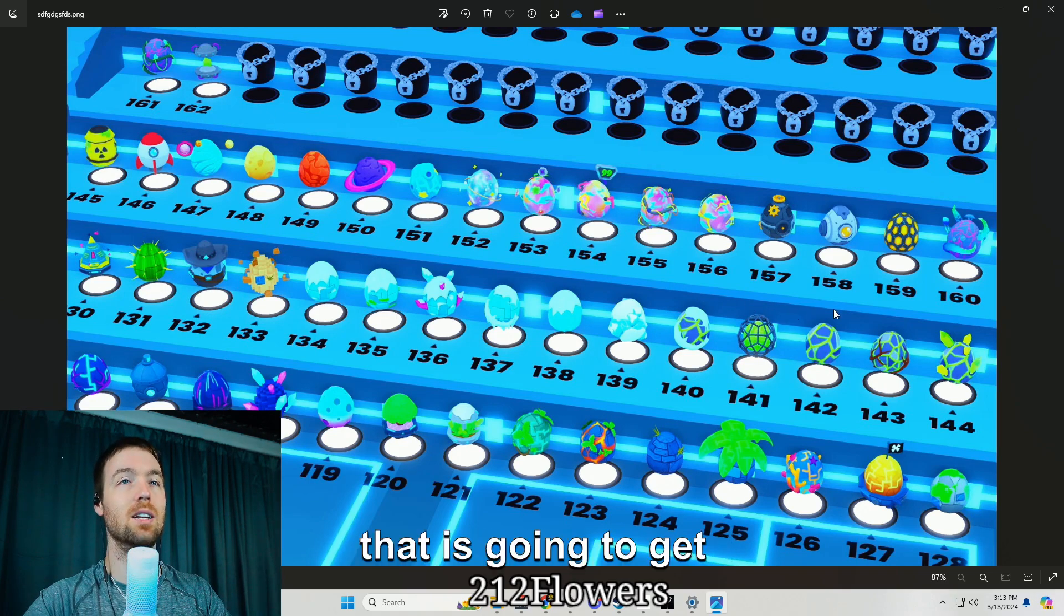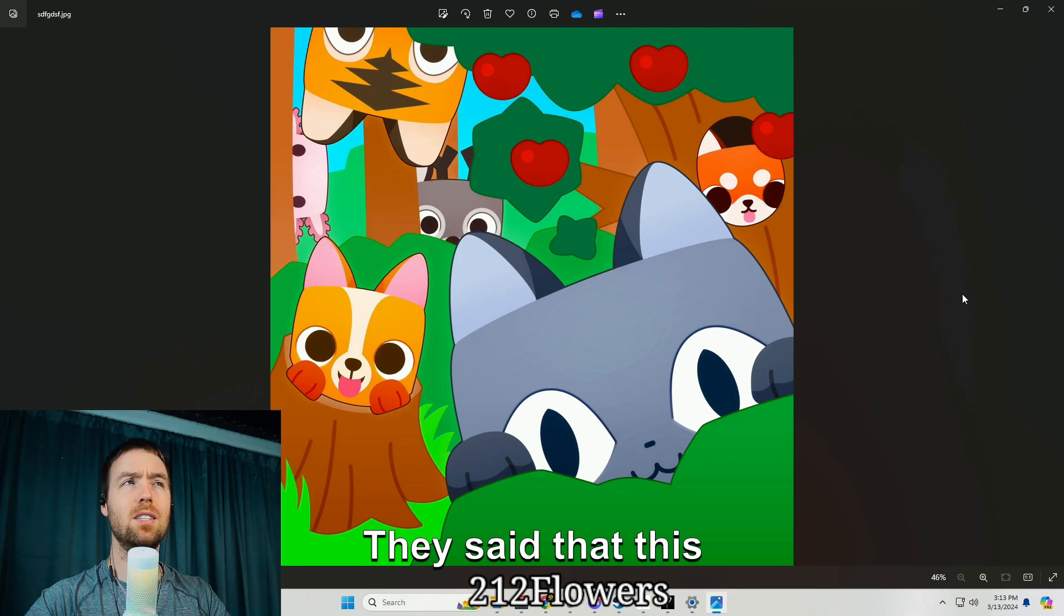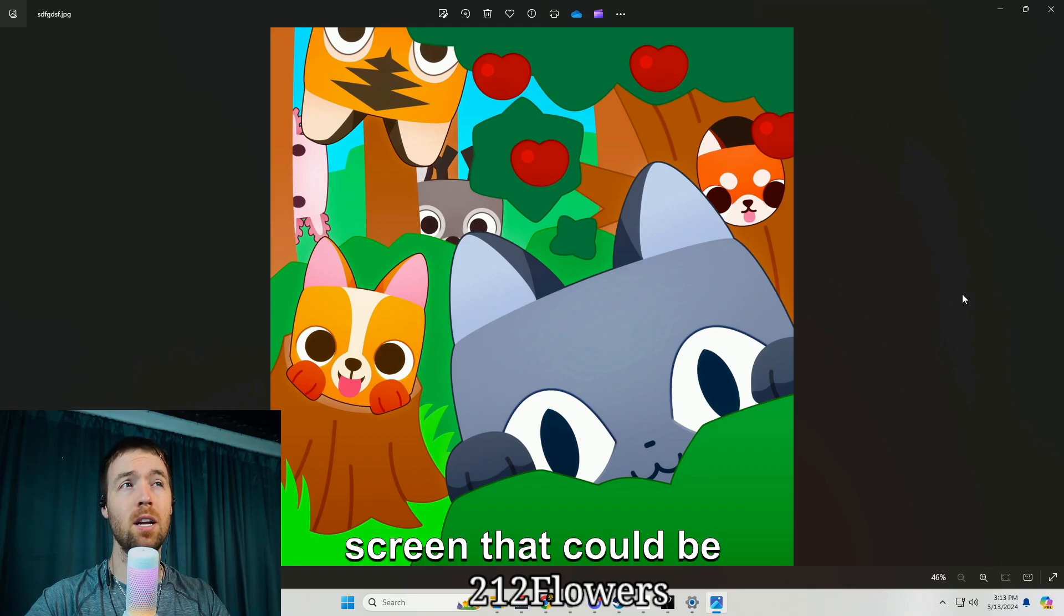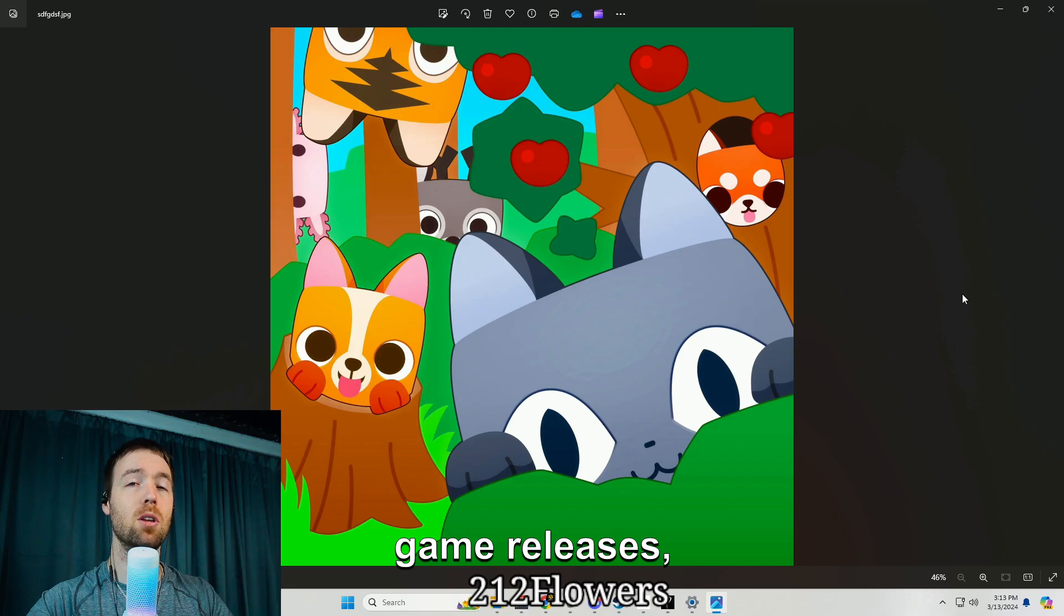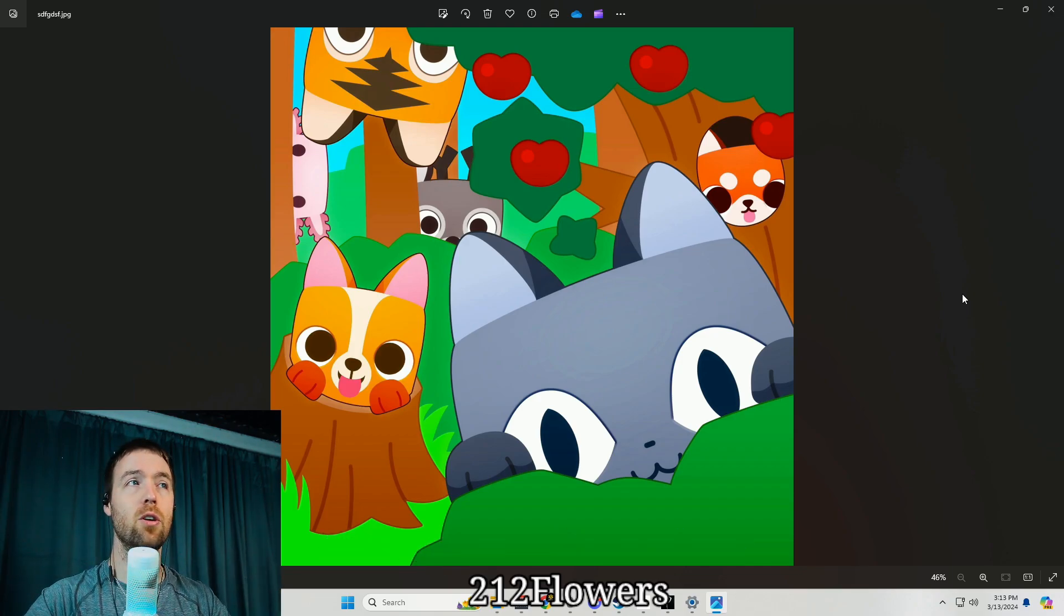But obviously the only egg everyone is going to care about is 162 because that is going to be about the only egg that is going to get hatched. They said that this could be the loading screen that could be coming out whenever the game releases, this is going to be their new version.